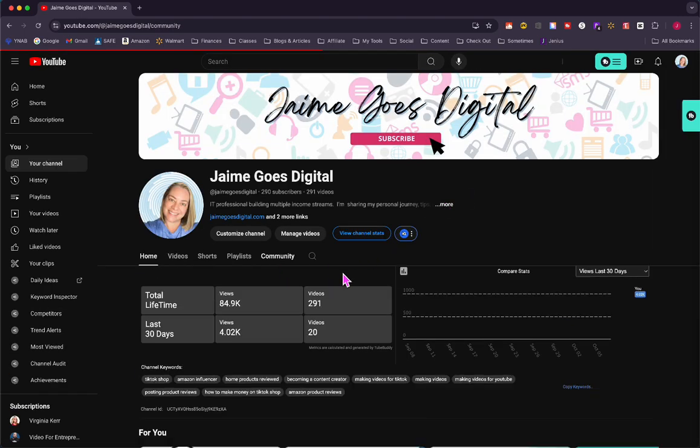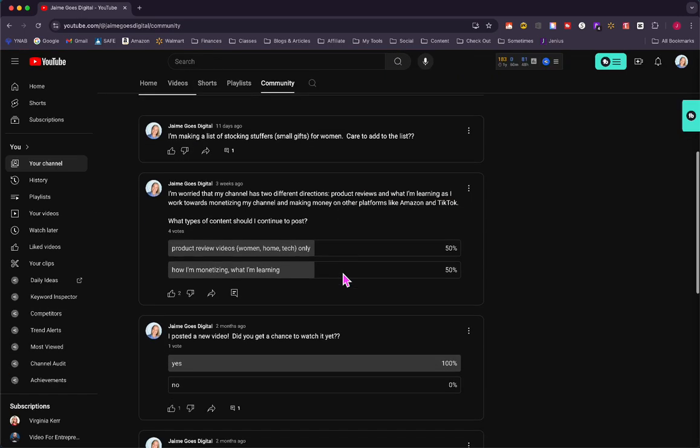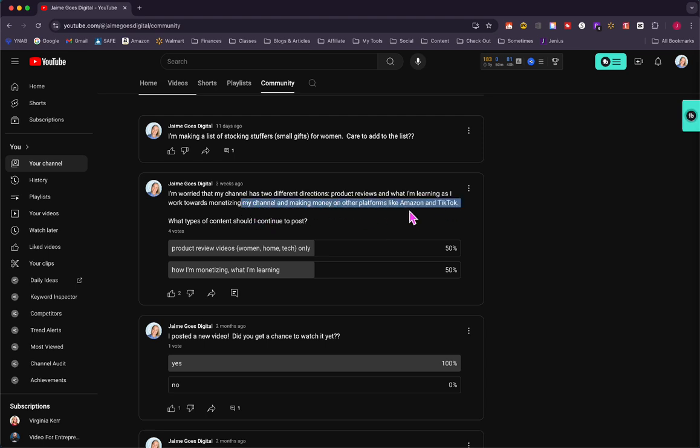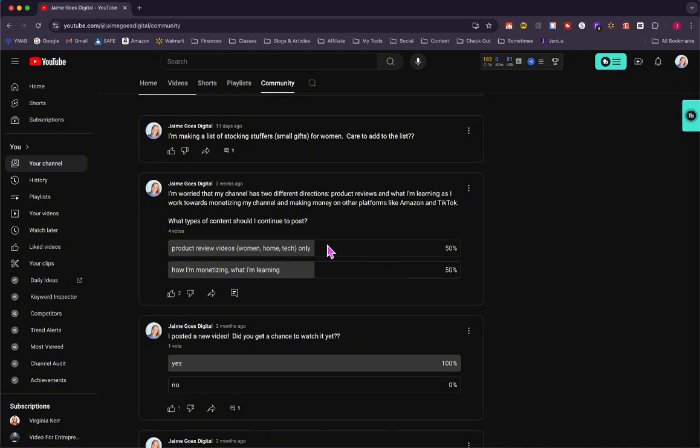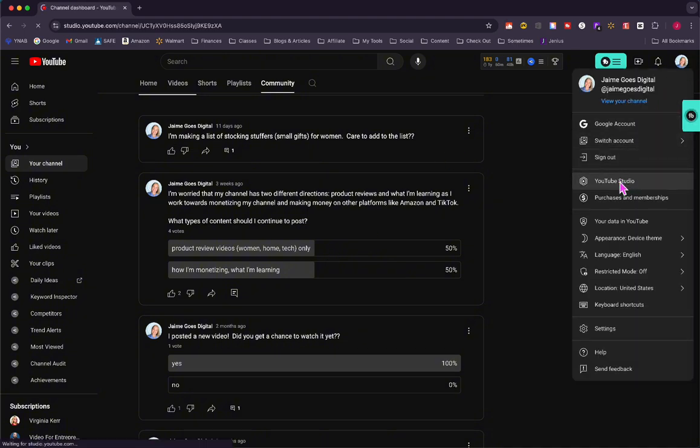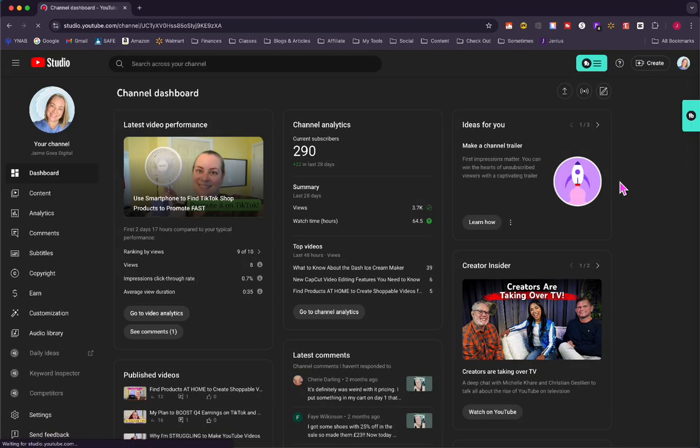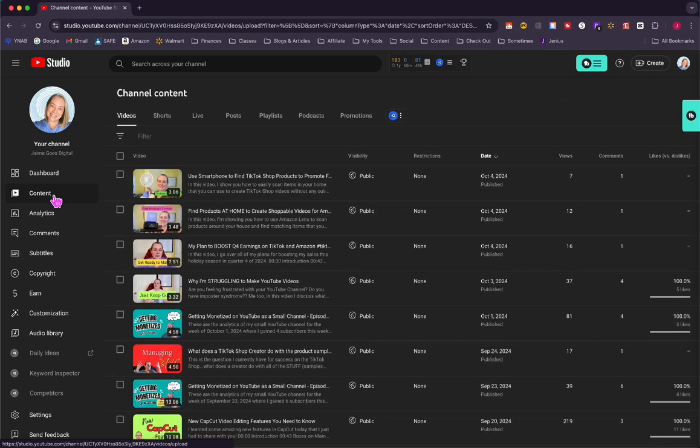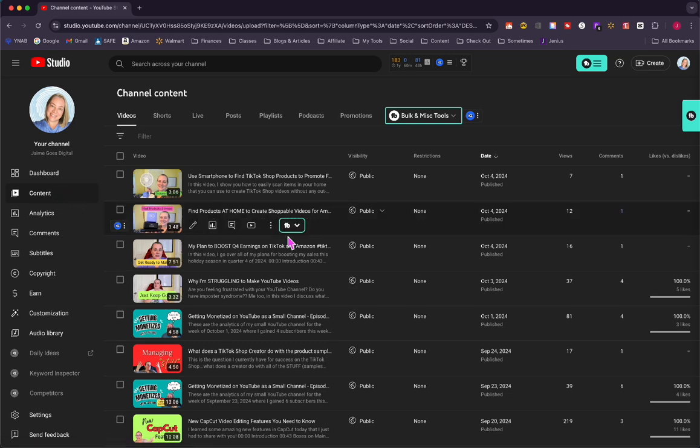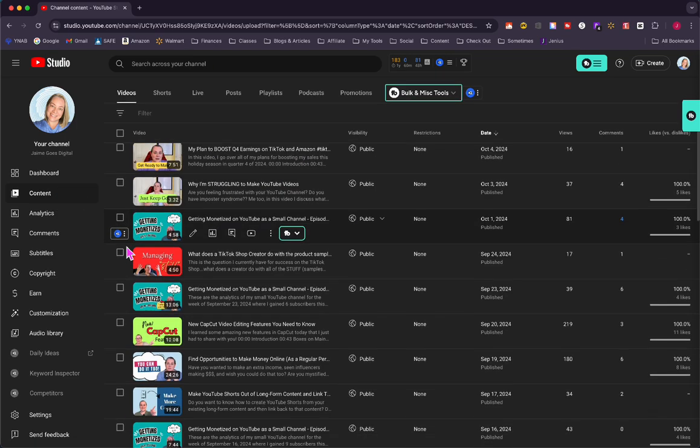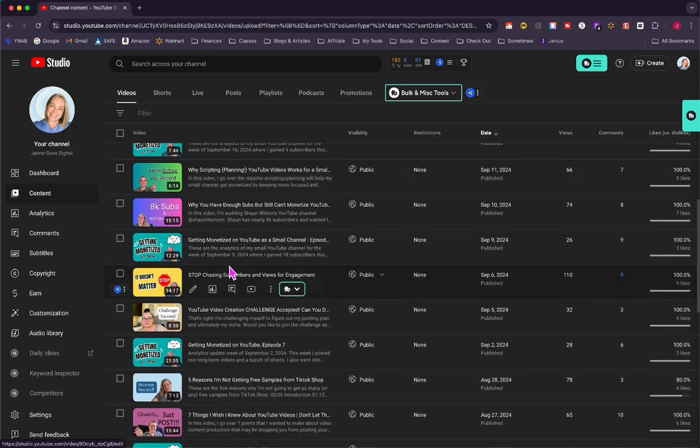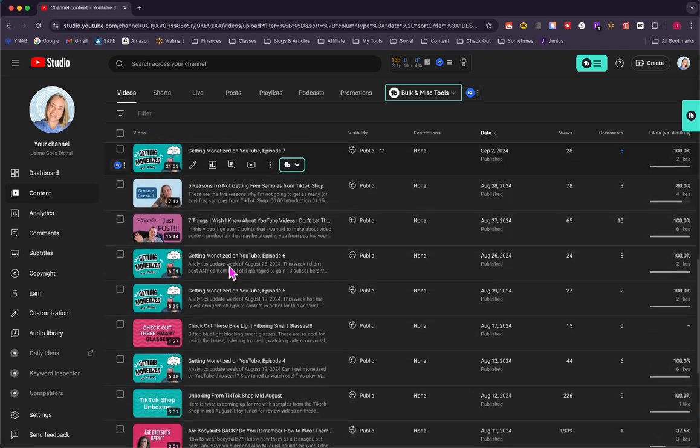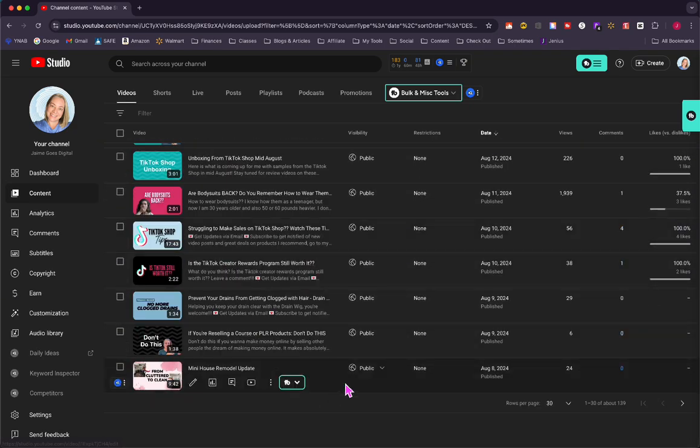I posted on my community asking about my channel having two different directions: product reviews and what I'm learning as I work towards monetizing. Four people voted and it was split down the middle. Two said do what I'm doing now, two said continue doing product reviews. I'm torn because it's hard to make videos about making money. I feel like who cares, who really wants to watch that stuff. The ones that get better views are the videos I made on products.